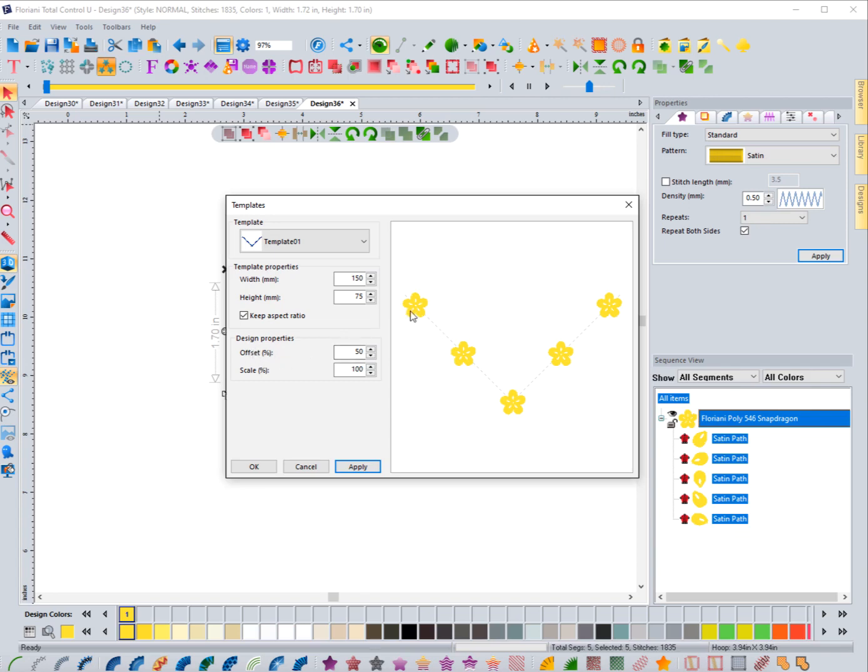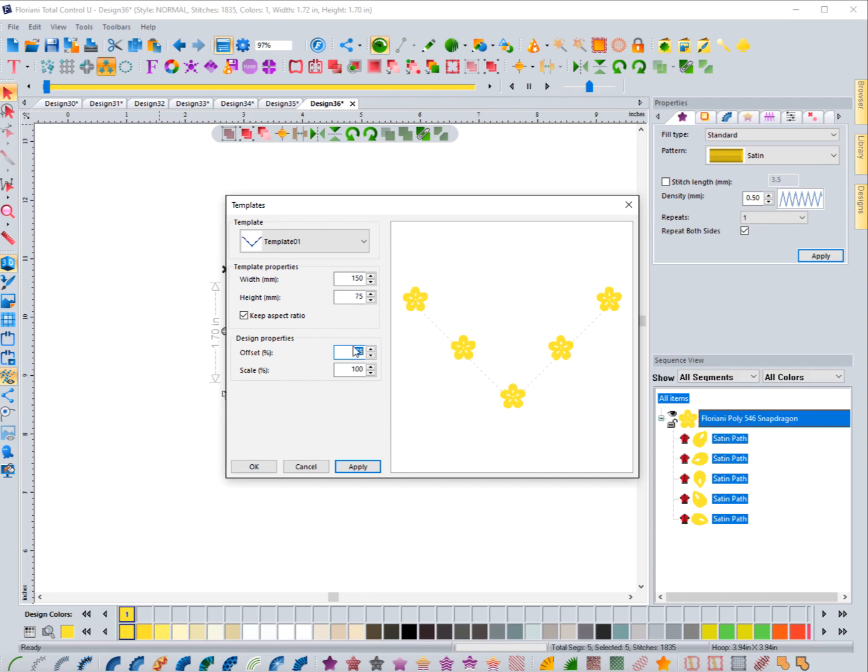You can have the design offset a little bit. Right now it's just set at 50. If I do 75 and hit apply, you'll just see that it's all based on this offset of this line right here. You can see that it just raised it up. 50 was just right in the middle. If I go to 20, you'll notice that they'll come down here on that line.